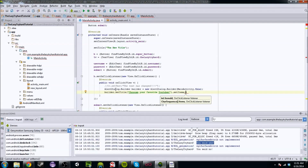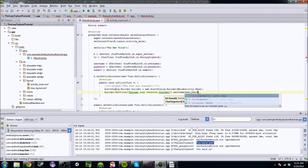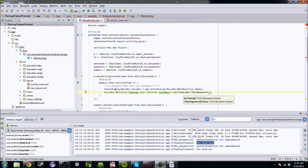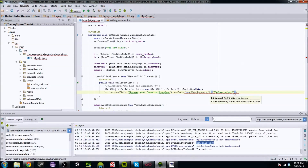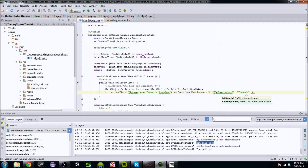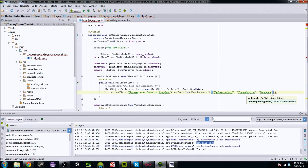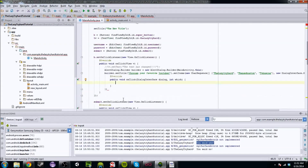We're actually going to create a new CharSequence array and you're going to have: 'TheLazyTryHard', 'TheNewBoston' because I'm sticking with important programming people, and 'Tobuscus' because I like him, he's funny. And then you're going to want to do another DialogInterface.OnClickListener. It's a really long statement so you can break that up if you want. We're just going to run that — I'm going to show you what this is because that's the best way to visualize it.